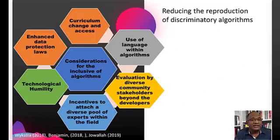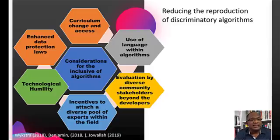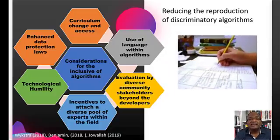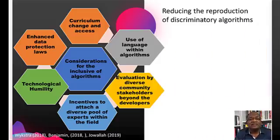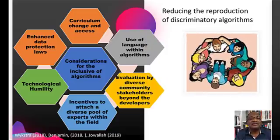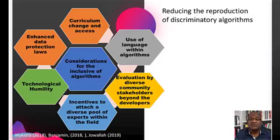I would like to make the following recommendations to reduce algorithmic discrimination. Number one, curriculum change and access will be necessary to equip developers with the knowledge needed to design and develop inclusive algorithms. Number two, designers of algorithms should be aware of the benefits of inclusive language and should also engage in critical reflective practice to evaluate how algorithmic coded language can lead to biases in relation to gender, race, and name association.